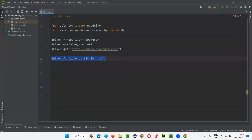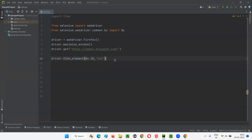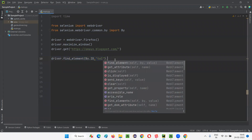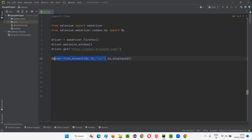This particular element is displayed on the page — you can see the text area field is clearly displayed. So here I'll use dot is_displayed command. This command will return a Boolean value. If this particular web element is displayed on the page, then is_displayed will return true. Otherwise, is_displayed will return false.